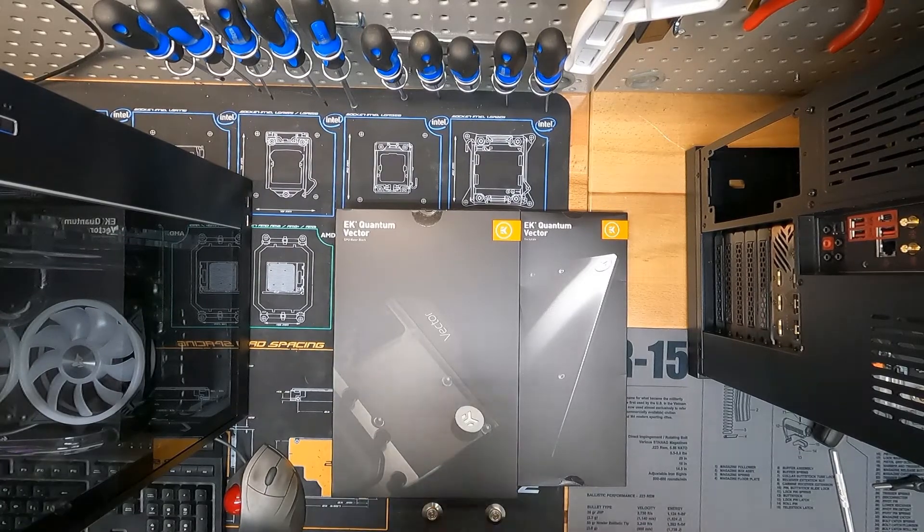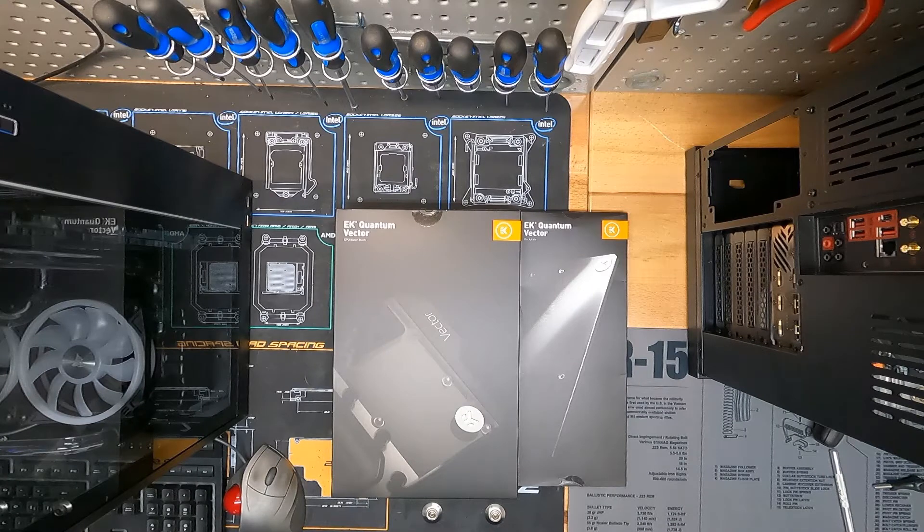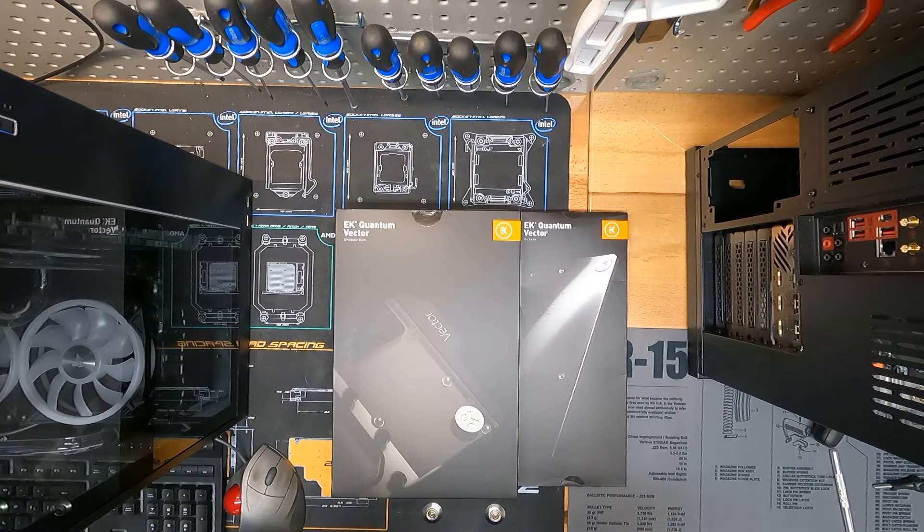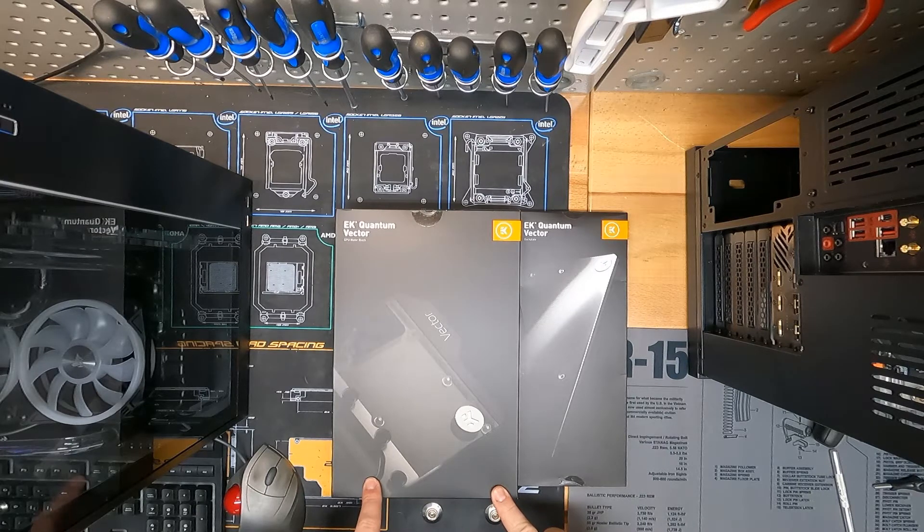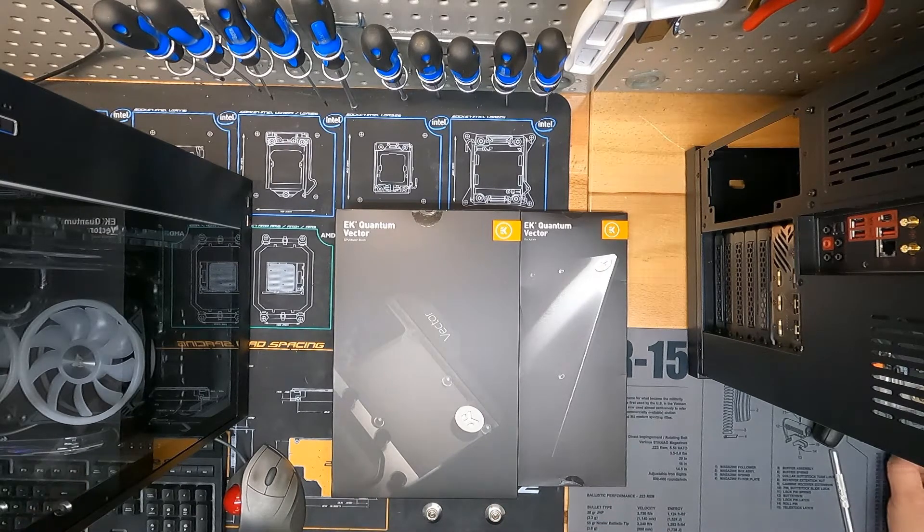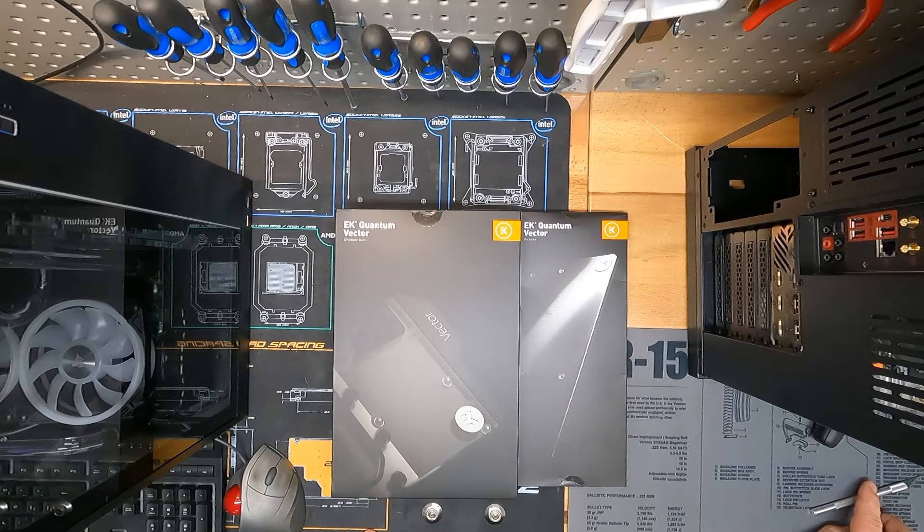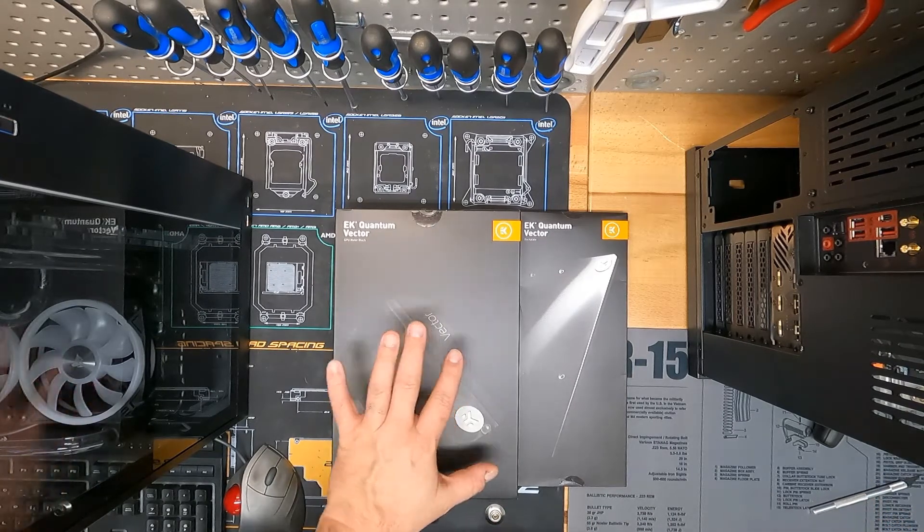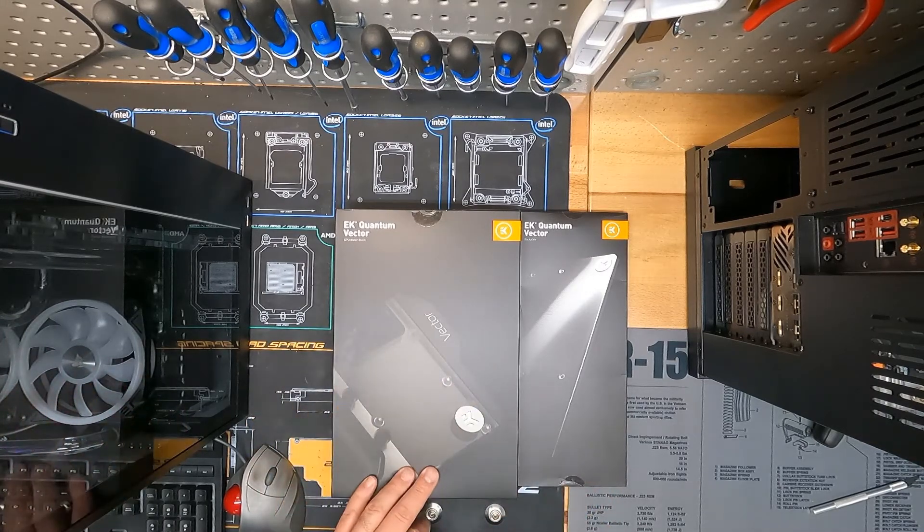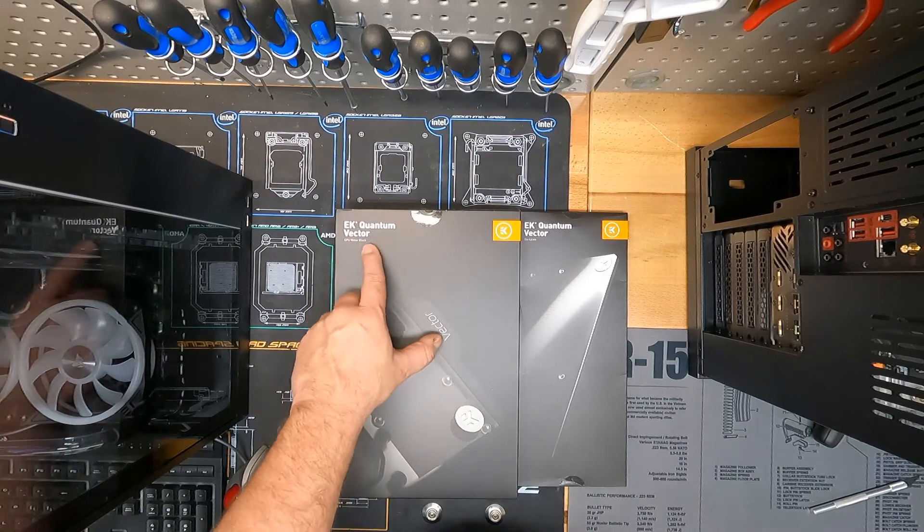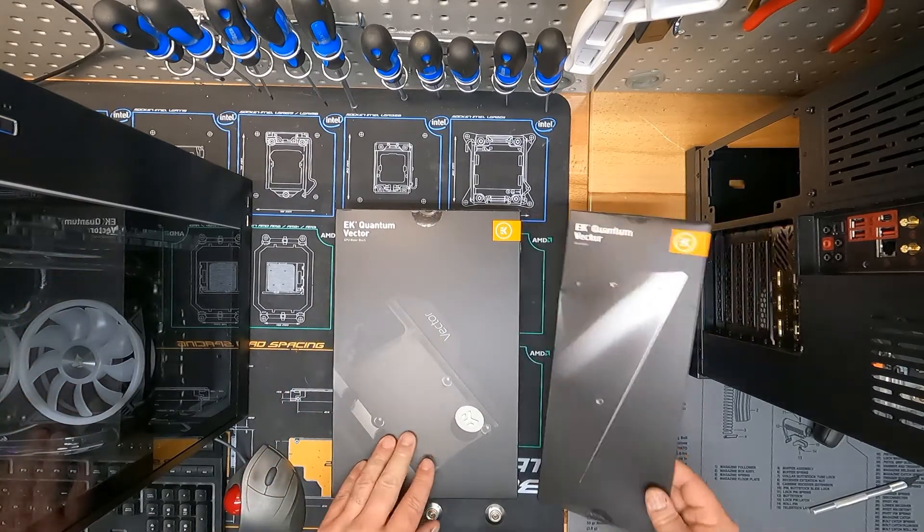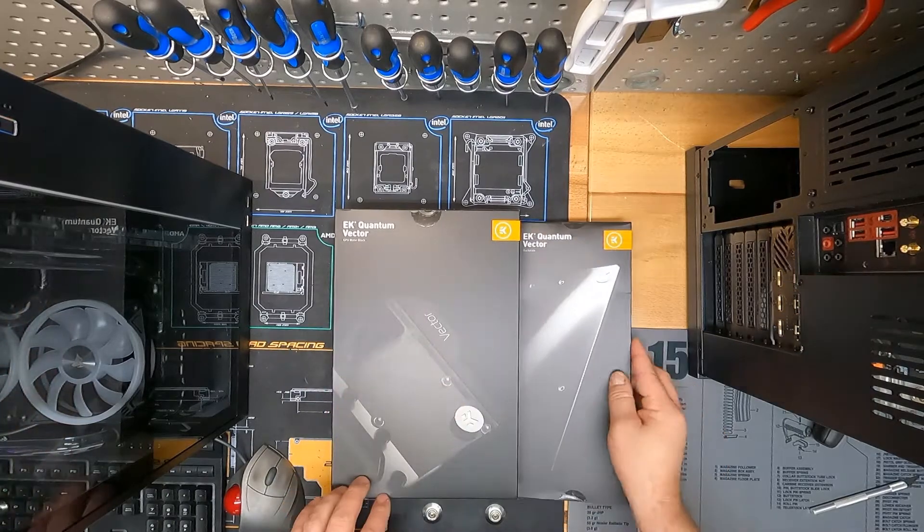Hey everybody, Space Goats back here for another quick unboxing video. Today we have a water block for my ASUS Tough RTX 3080. These are brand new, just been released. I don't think there's much other than some stuff on the internet about them. This is the EK Quantum Vector GPU water block plus a backplate.